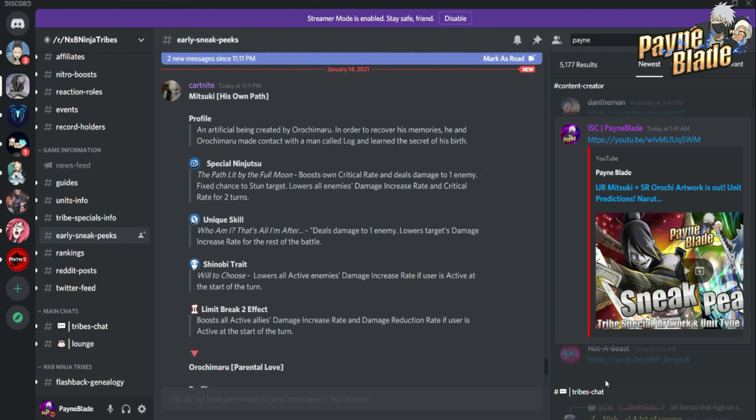The fact that he boosts his own critical rate already makes him pretty damn good in my books. The only thing is, is he a T unit or an A unit? If he's an A unit, this man is definitely jumping into my team as one of the main units I'm going to be using just because his debuffs are fantastic.